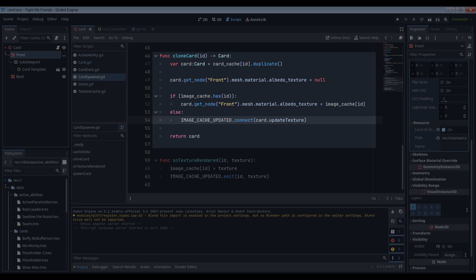To clone a previously cached card, we simply grab the card out of the cache and call its duplicate method. We then null out the material's albedo texture, because we're going to replace it with the one from the cache. If it already exists in the cache, we assign it to the front face. If it doesn't, we connect to the signal that fires when the cache updates so that it can get the correct texture when it's ready.